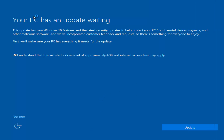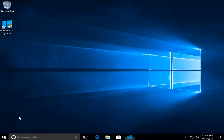We actually have an update waiting, but I'm not going to select that, so I'm going to do 'Not Now' — bottom left. And we can see that we have a fresh install of Windows 10 on this computer.